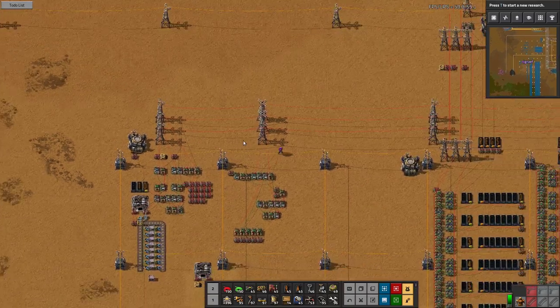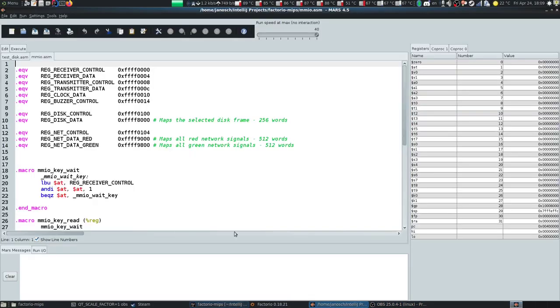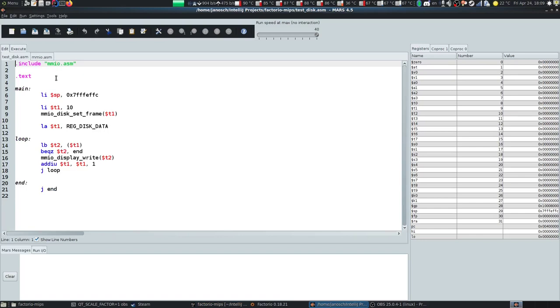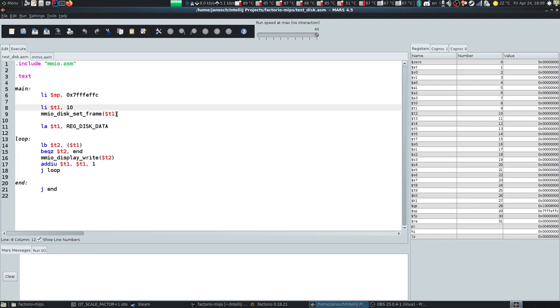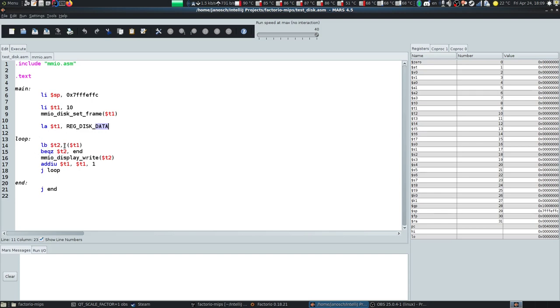First of all I'm going to load the program. My MIPS program basically initializes the stack, then we set the frame — MMI disc set frame. Set frame tells the disk reader to switch to frame 10. We will see in a second why it's frame 10. Then we load the address where the disk frame is mapped to, and go through a loop where we read a byte from this memory-mapped disk frame and display it on our screen, looping until we read a zero byte.